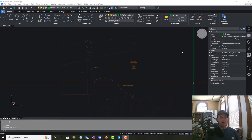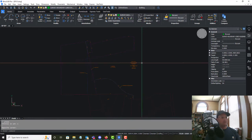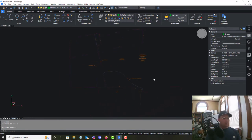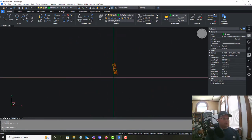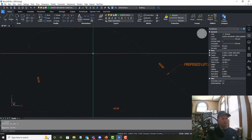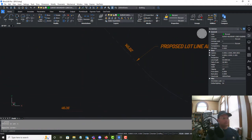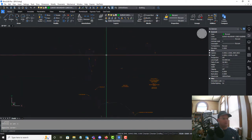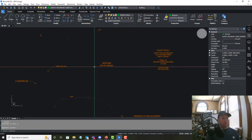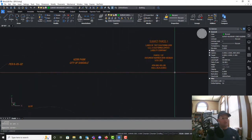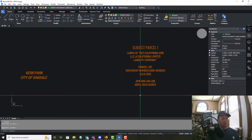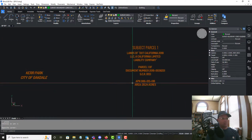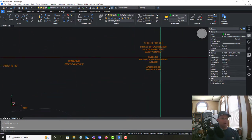Hey guys, it's Landon Blake with Redefine Horizons. This is the second video in a set showing you how to dress up a site plan. In the previous video we created distance labels around our proposed parcels and some existing parcels. In this video we want to add our subject parcel labels.